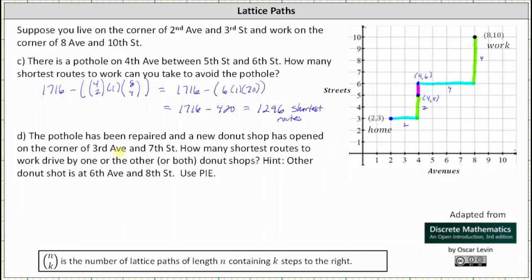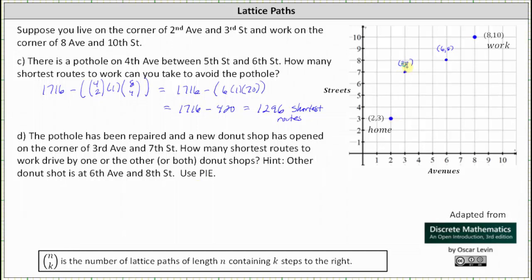And finally for part D, the pothole has been repaired. A new donut shop has opened at the corner of 3rd Avenue and 7th Street, which would be the point (3,7). The old donut shop was at 6th Avenue and 8th Street, the point (6,8). The question is: how many shortest routes to work drive by one or the other or both donut shops? We are told to use PIE — the Principle of Inclusion-Exclusion. We'll first determine the number of shortest paths that stop at the donut shop at (3,7), then add the number that stop at the second donut shop, and then subtract the routes that stop at both, since those are counted twice.